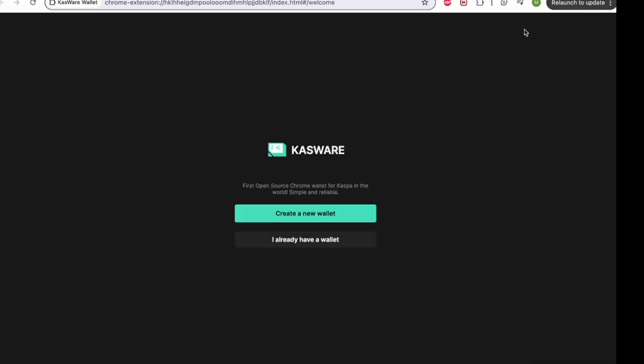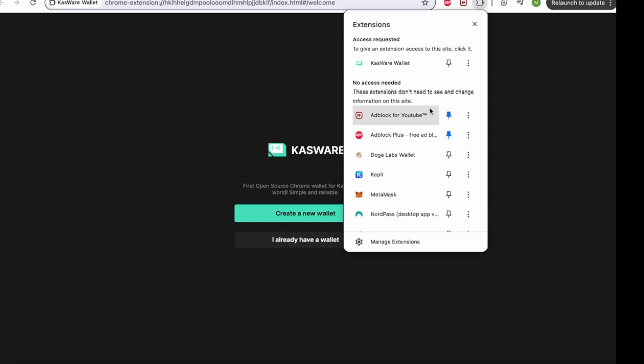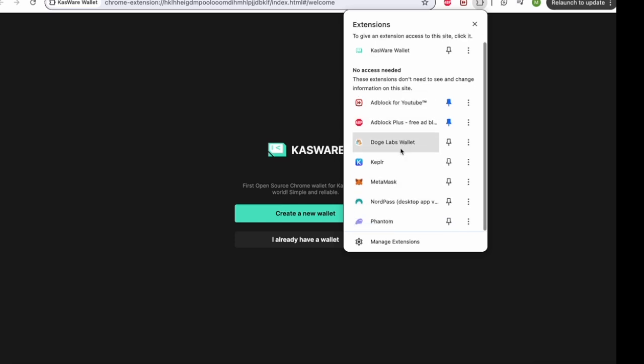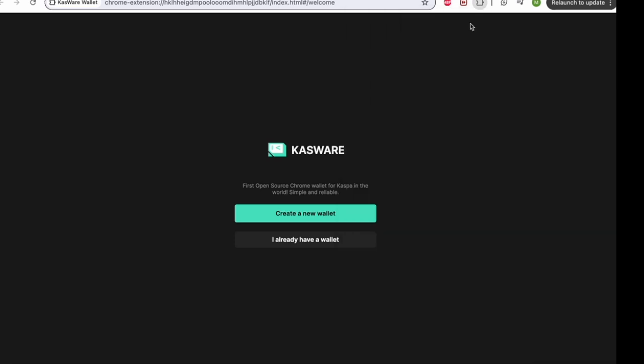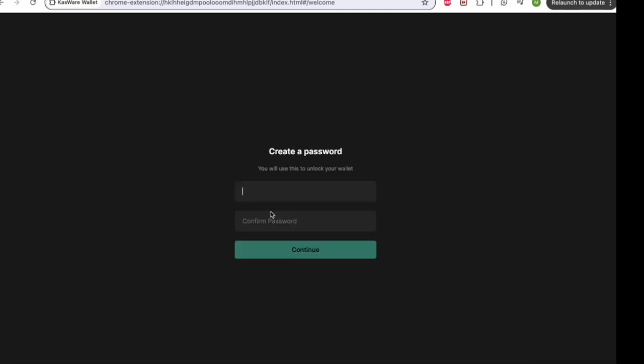Now once you've downloaded this and added it to your Chrome extension, you will be able to access this from your extensions list. So you can see it is up here. Now we will need to create a new wallet on Kasware if we don't already have one, so we'll click the create a new wallet.